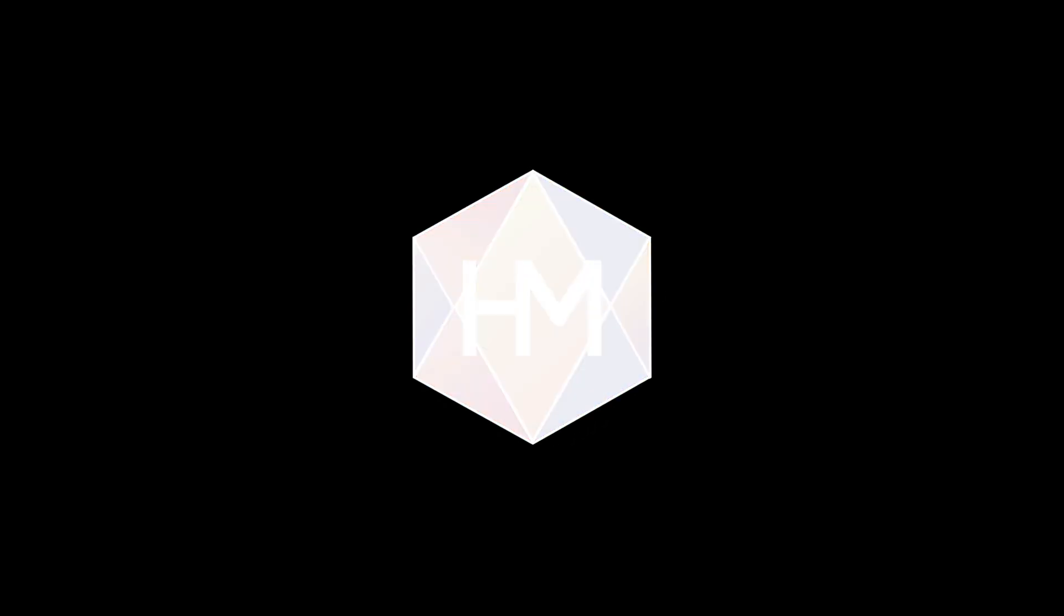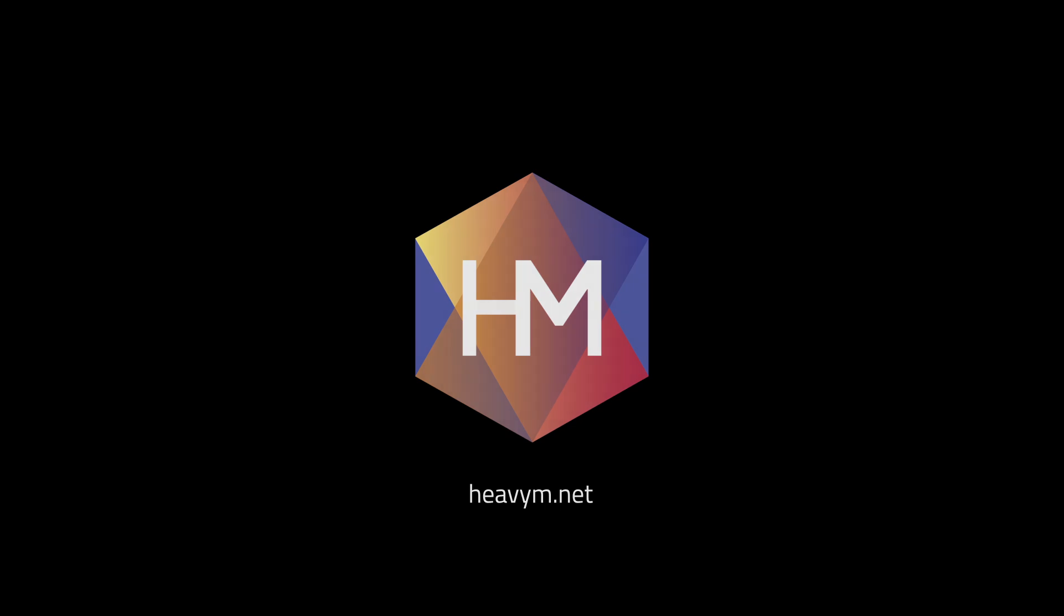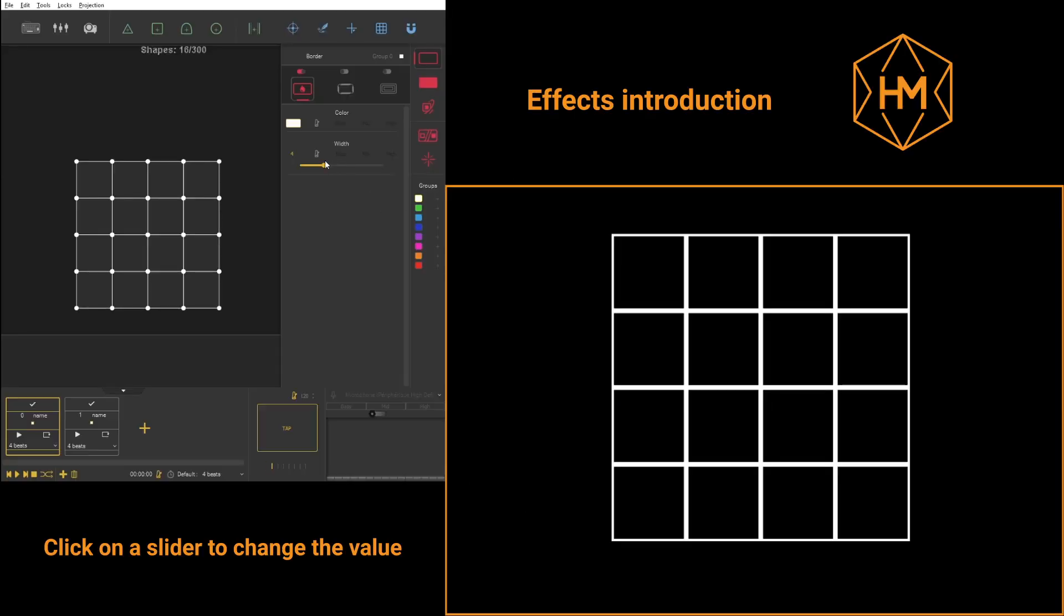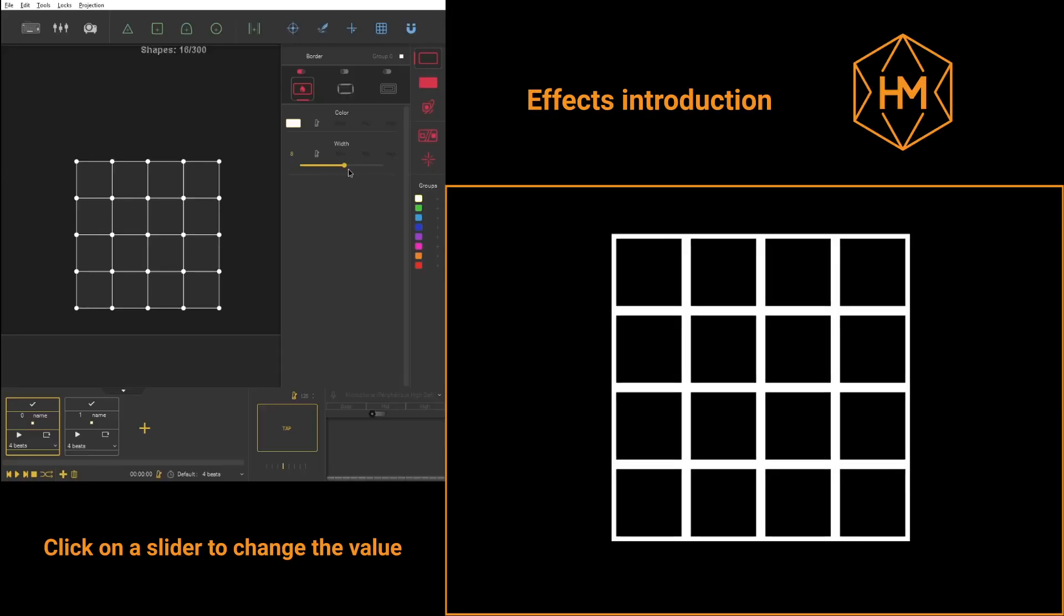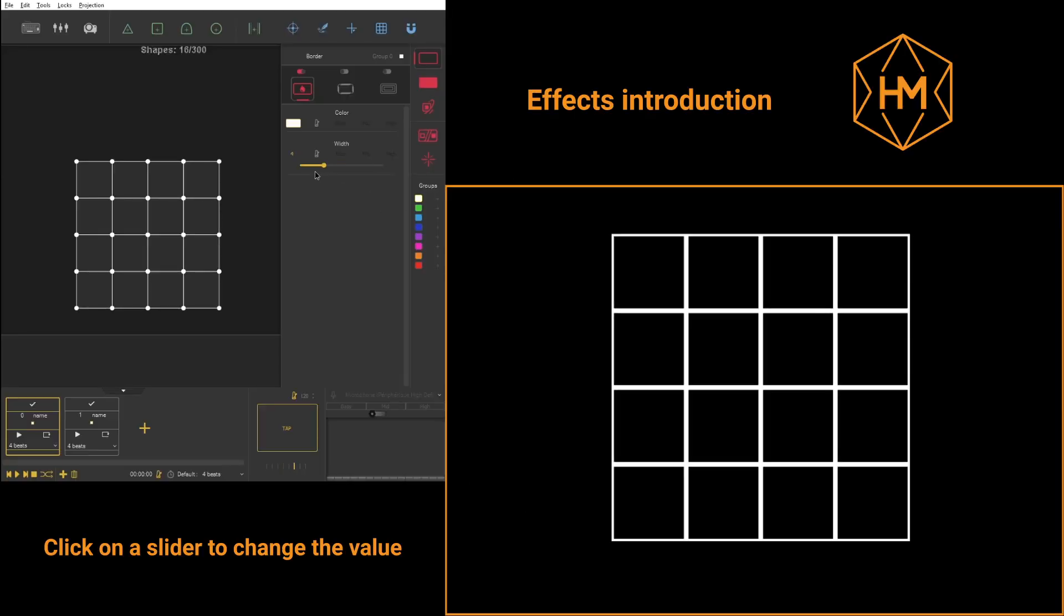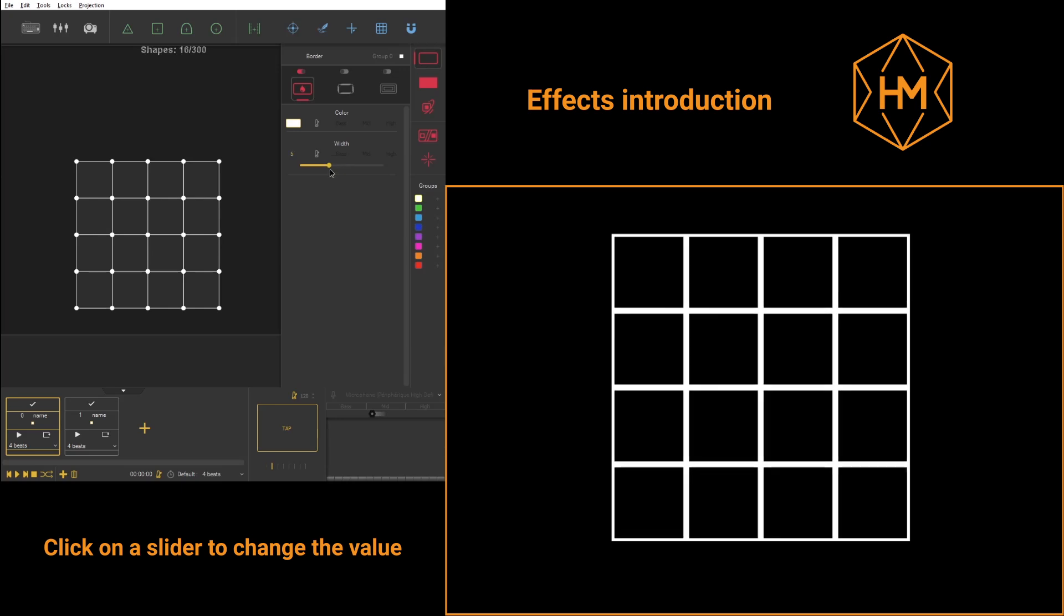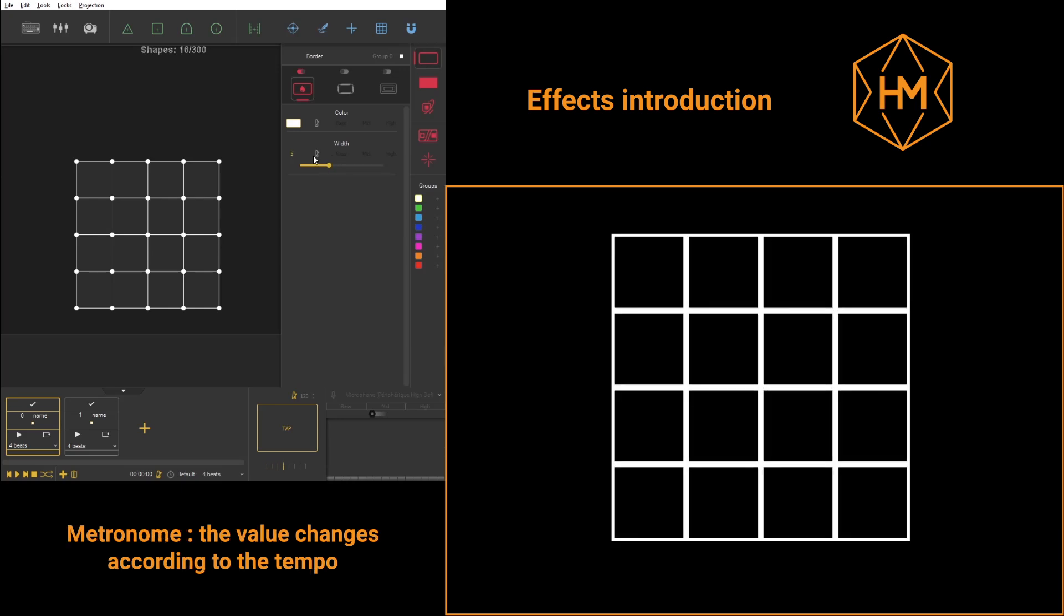Hi everyone and welcome to this Heavim tutorial dedicated to effects. With each one of them, you'll be able to use the old good slider or the metronome.